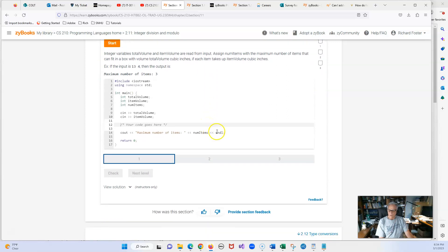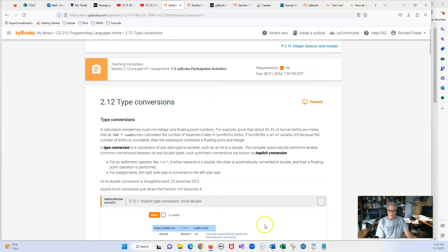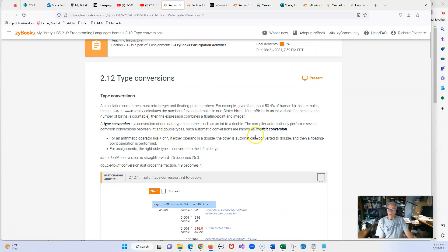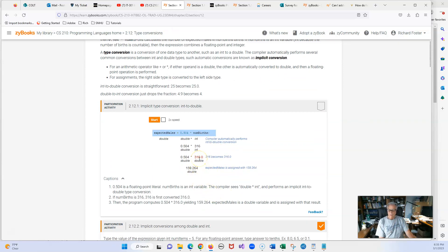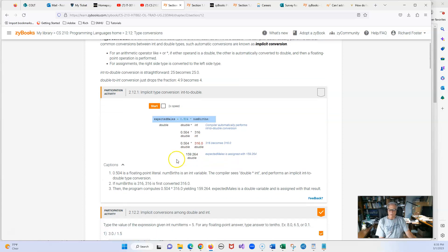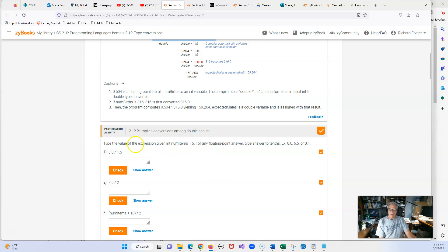I'm going to put this video on pause and talk a little bit about type conversion. We have implicit type conversion, where the conversion is done by the compiler, and explicit, which is done by you. You can see here that 3.6 becomes a double — all done by the compiler. It tells us to type the value of the expression given integers 5. For any floating point answers use two decimal places. Because this is a double, the answer should be strictly 2.0.